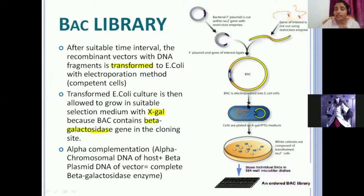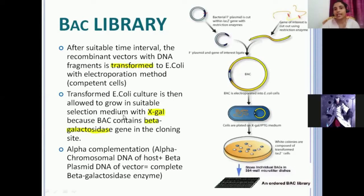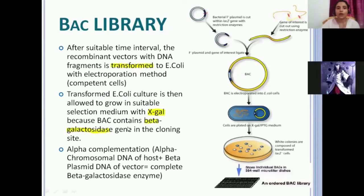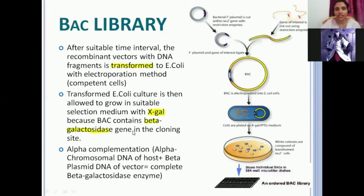How do you select whether your BAC has gone inside or not? The transformed E. coli culture is then allowed to grow in suitable selection medium with X-gal, because BAC contains a beta-galactosidase gene in the cloning site.